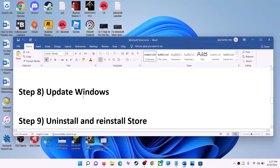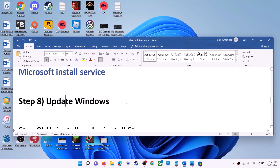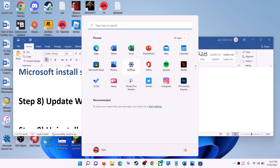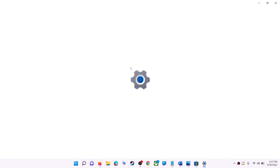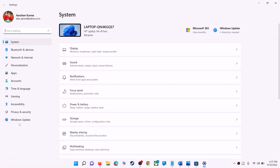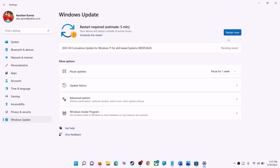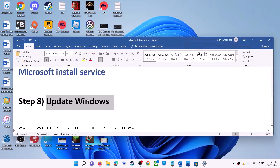The next step is to update Windows. Make sure your Windows is up to date. Go to the Start menu, click on Settings. If you have Windows 10, click on Update and Security; if Windows 11, click on Windows Update. Click 'Check for updates,' install any available update, restart your computer, then try to use Microsoft Store.